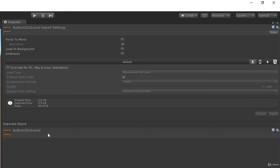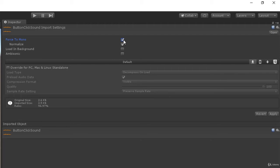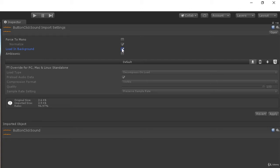First of all we have a force to mono checkbox. So if we click on it, it will force our audio to be considered as mono. If we check load in background checkbox, it will load our audio in background whenever our audio is being used inside any app.